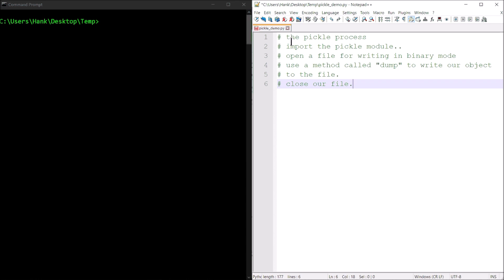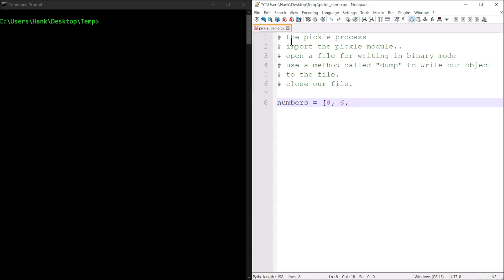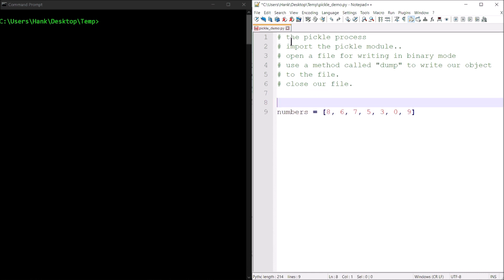I'll create a list object called numbers and assign it some values: 8, 6, 7, 5, 3, 0, 9. I want to store this list — I want to write it to a file.